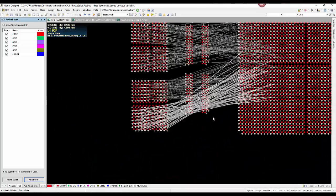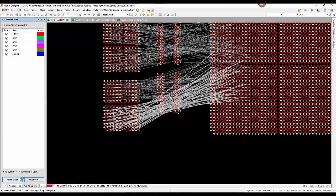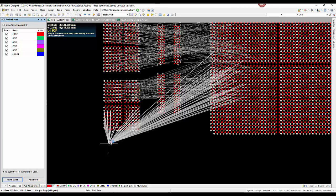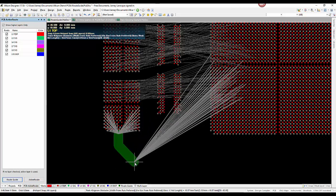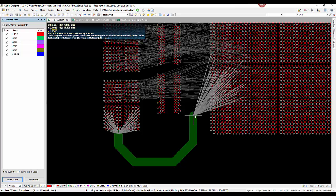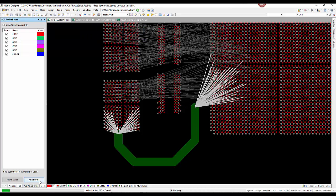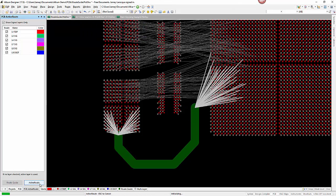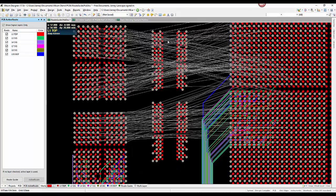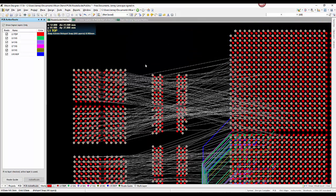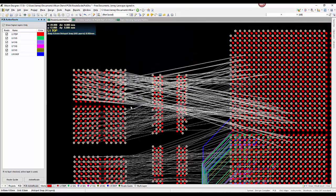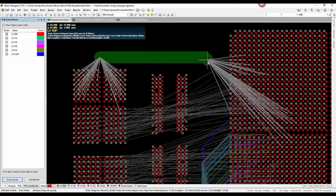Traditionally, the routing process requires considerable time and effort from even the most experienced designers. ActiveRoute changes the paradigm for interactive routing by enabling the user to significantly accelerate their workflow by quickly routing multiple layers, with plenty of time to spare for fine-tuning.